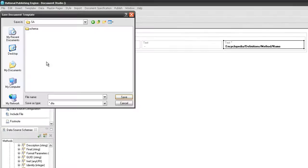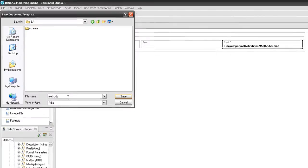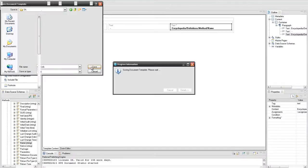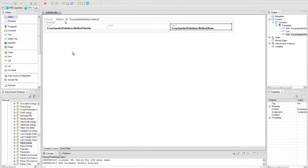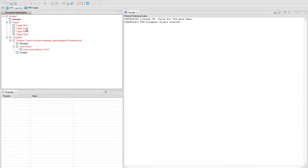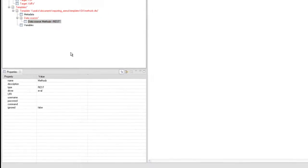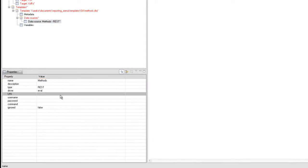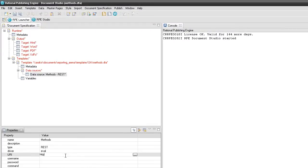Save the template and select the launcher perspective to configure and run the document specification. Insert the proper address in the URI field.